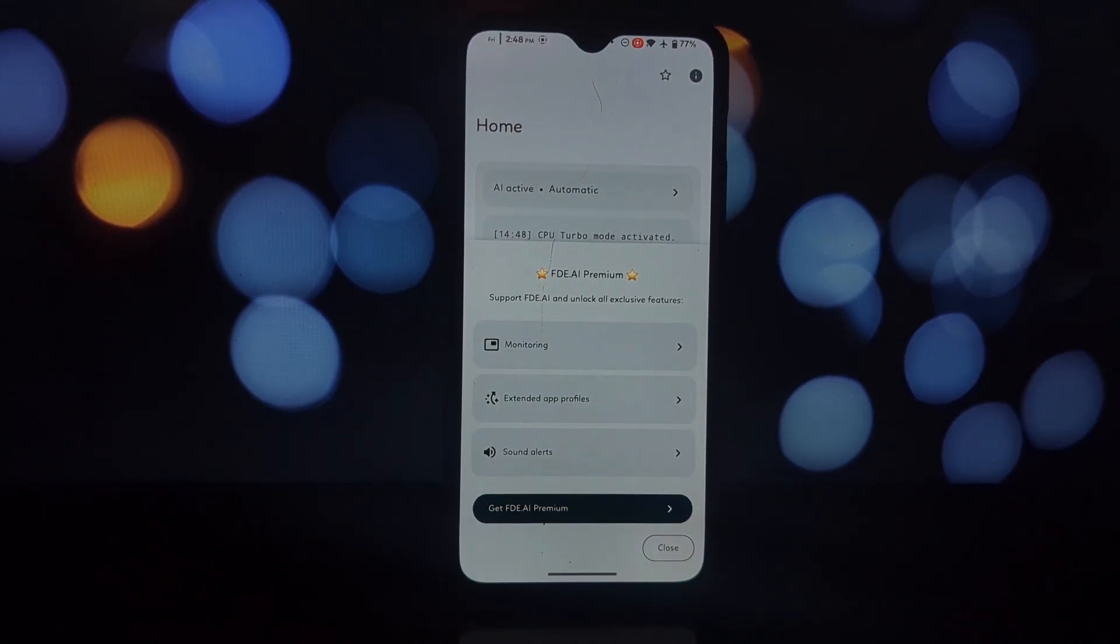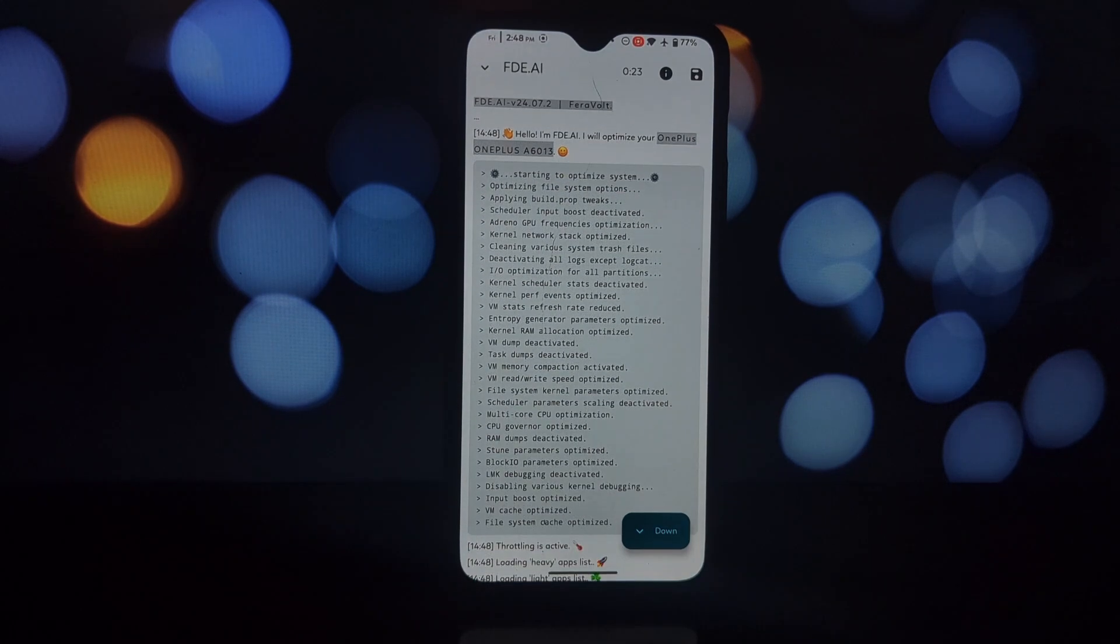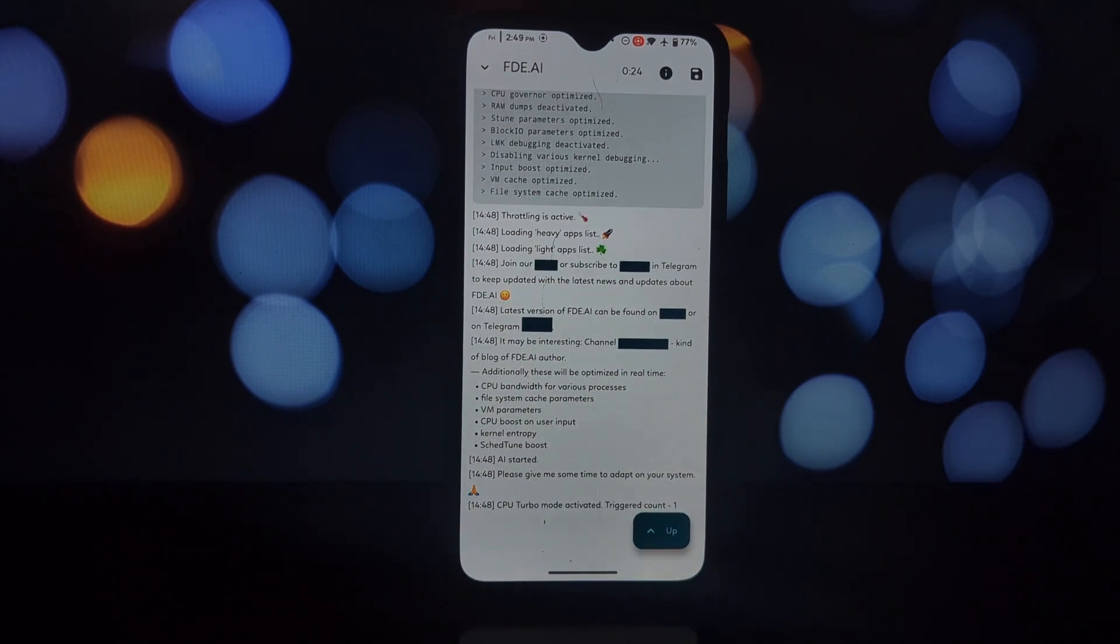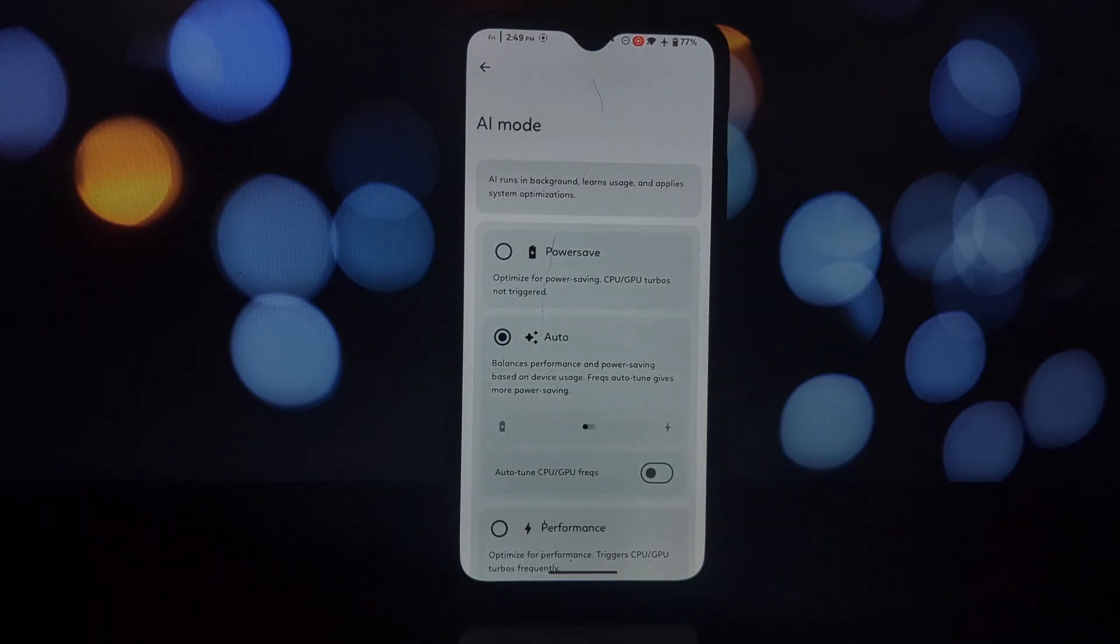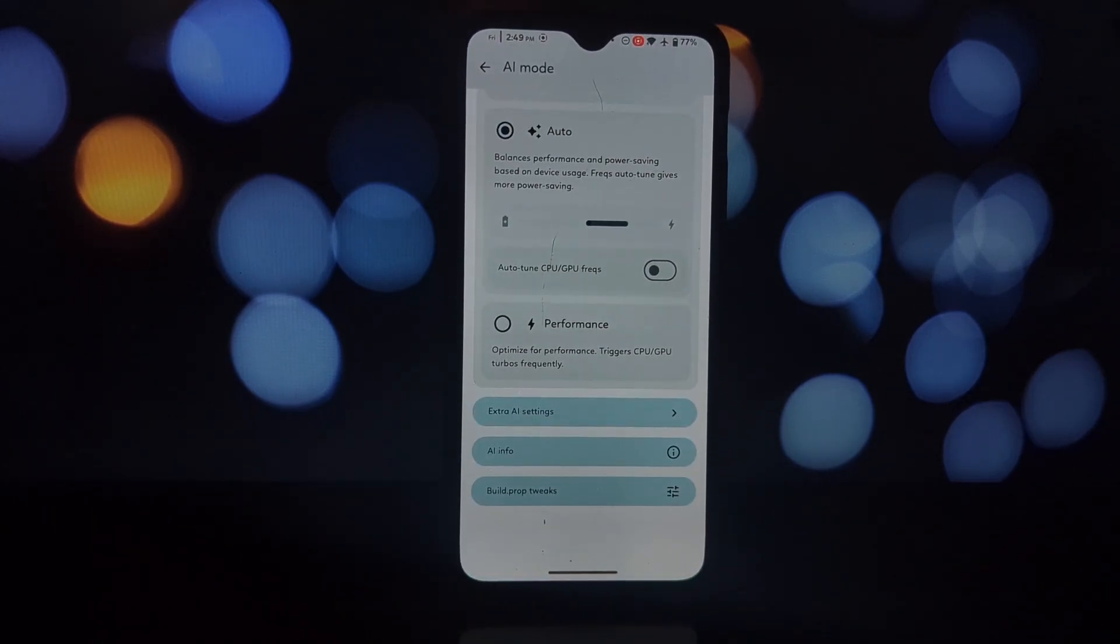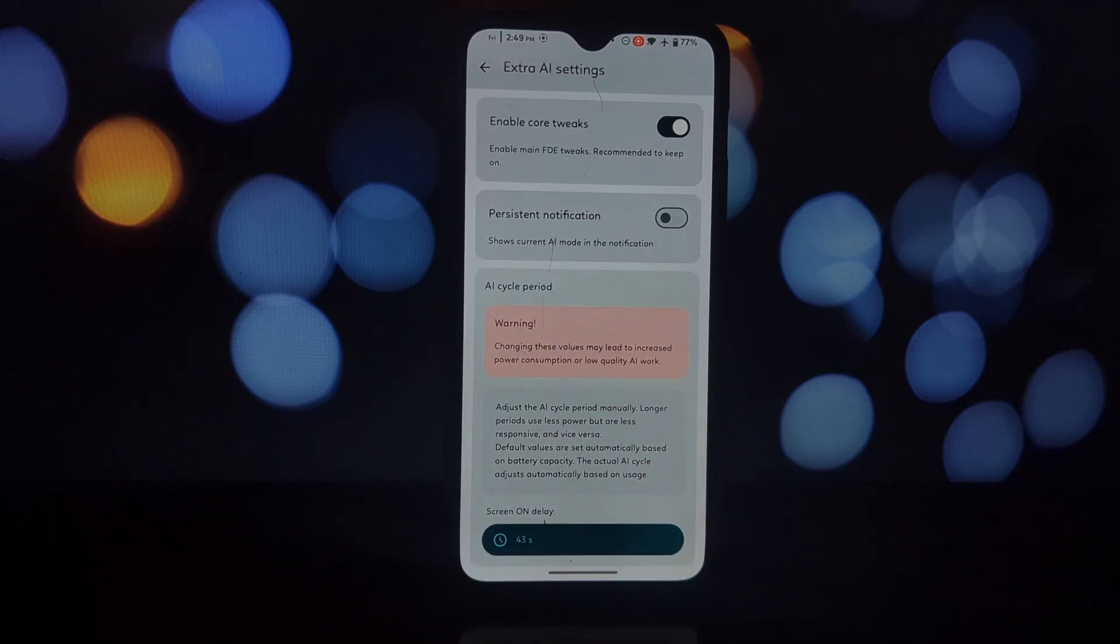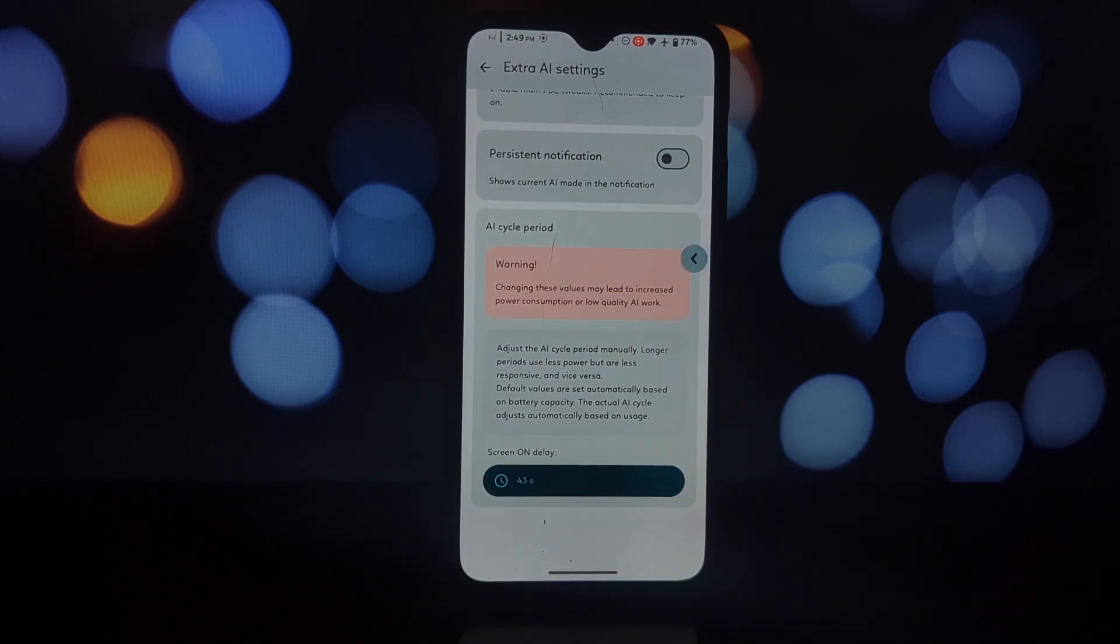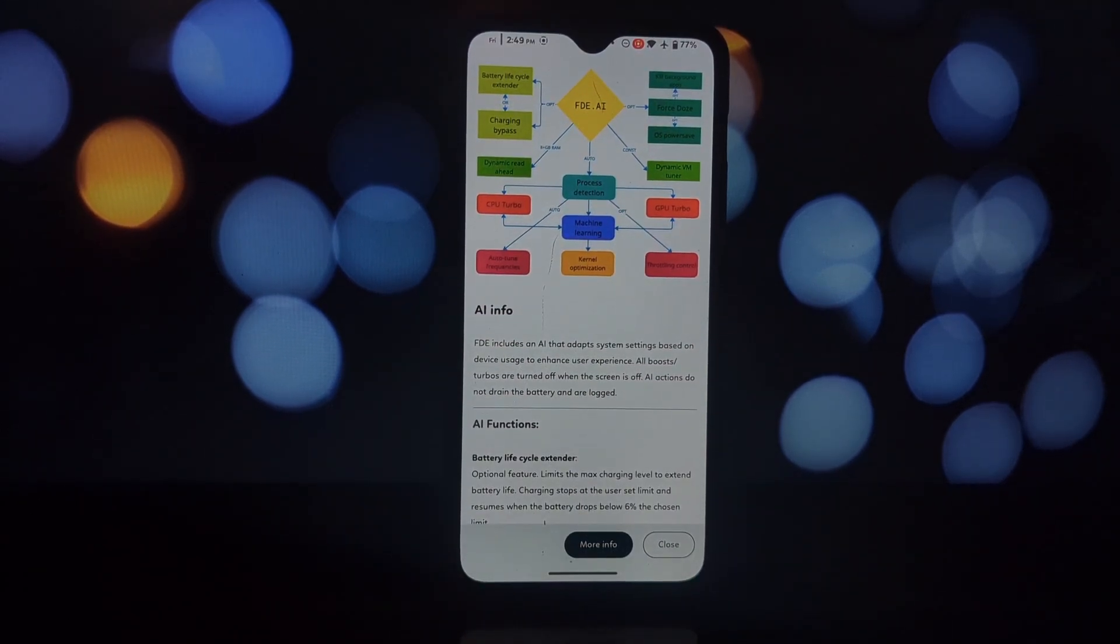It's important to note that some features within the app might not be supported on all devices due to variations in CPUs and kernels. FDAI seems like a promising tool for Android users looking to optimize their devices with its focus on individual optimization and a balanced approach.